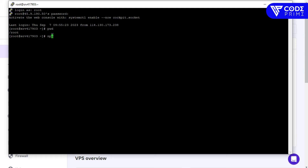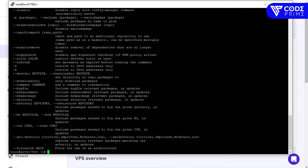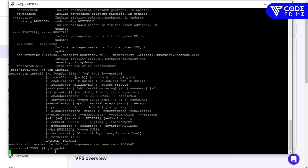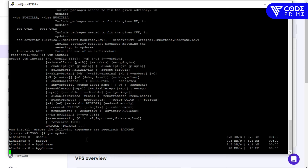Now we need to check our current directory using the 'pwd' command to see our positioning on the server. Before installing cPanel, I'm going to check which package manager is available. For this VPS server, the 'yum' command is available.